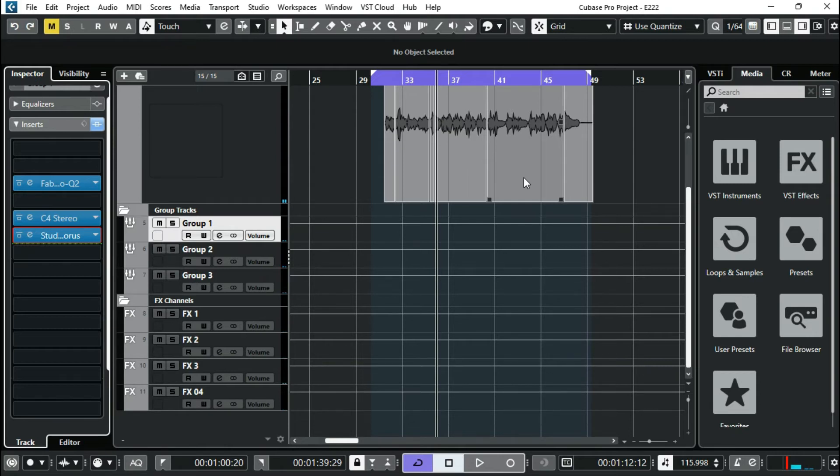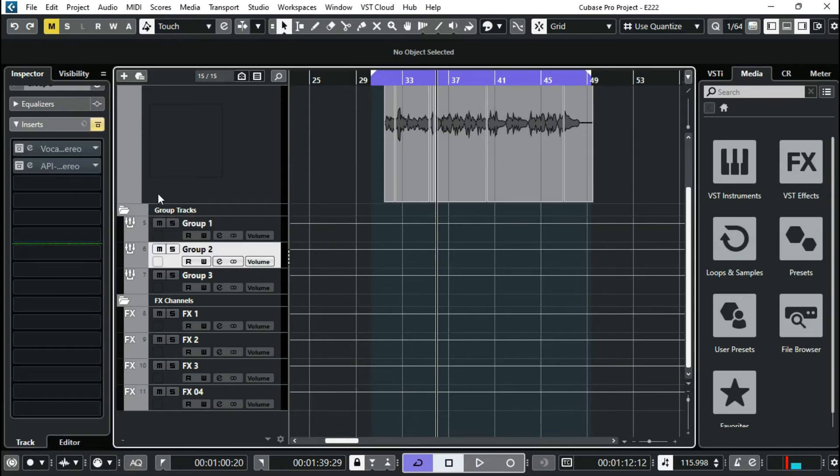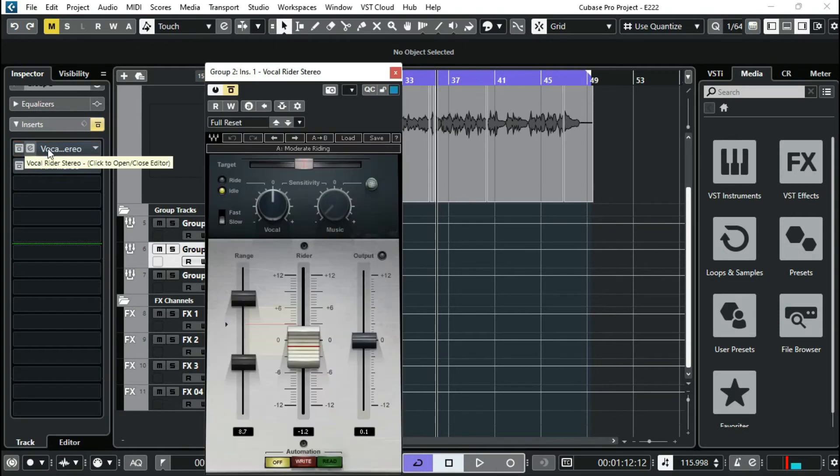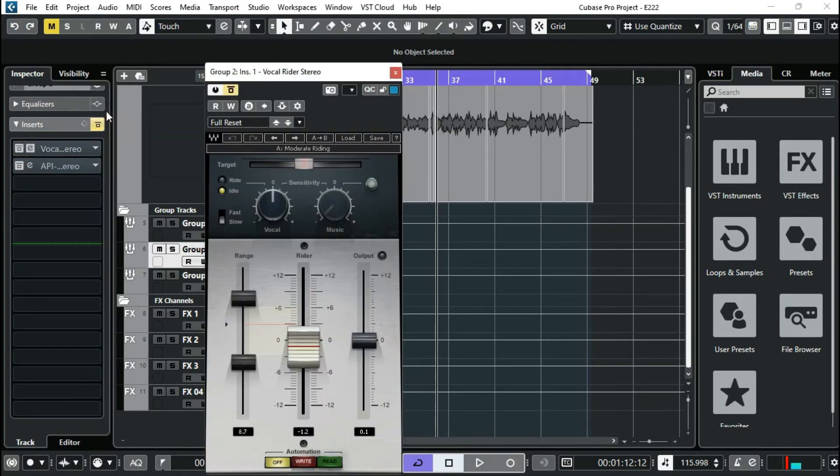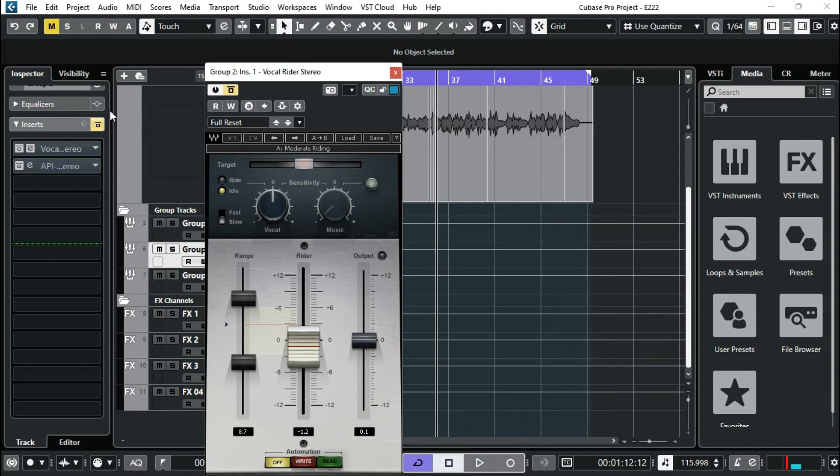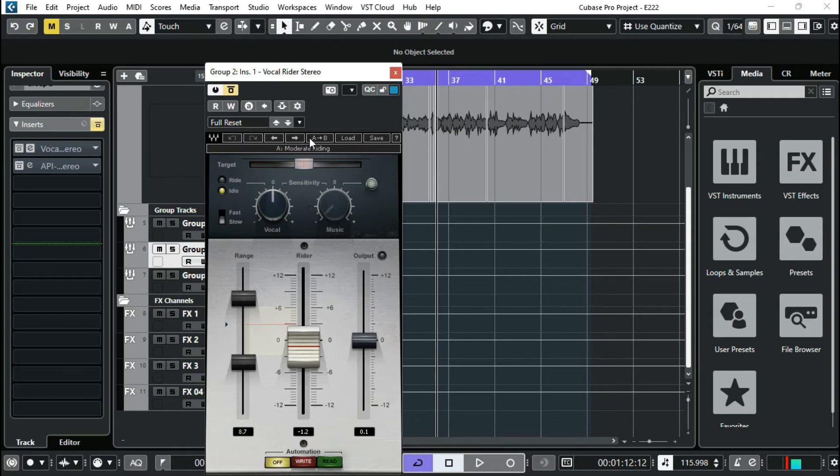Next I have a Vocal Rider. This is more like a dynamic controller. You need a Vocal Rider before your compressor because it's simple. You can just control the dynamics of the vocal, making it easy for your compressor to work. I'm using the module writing.